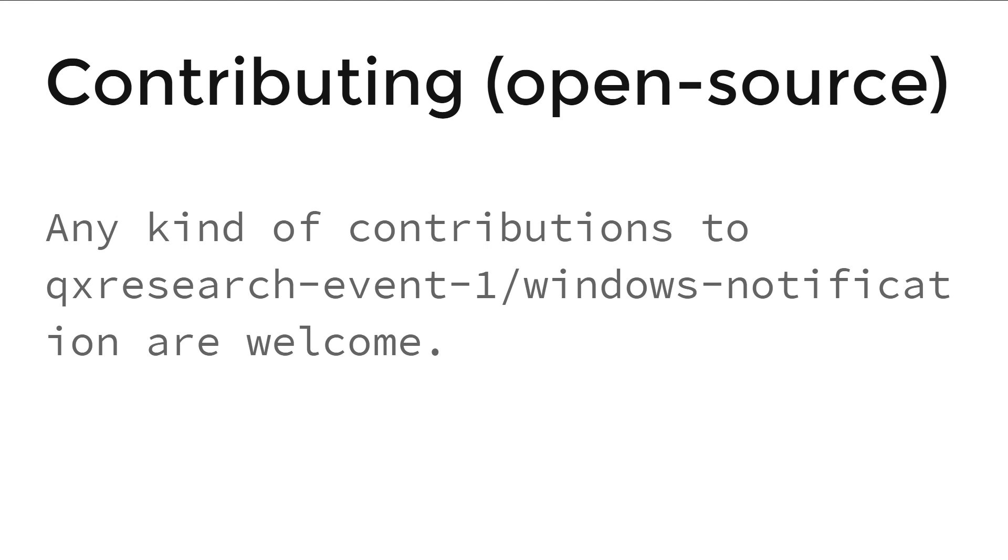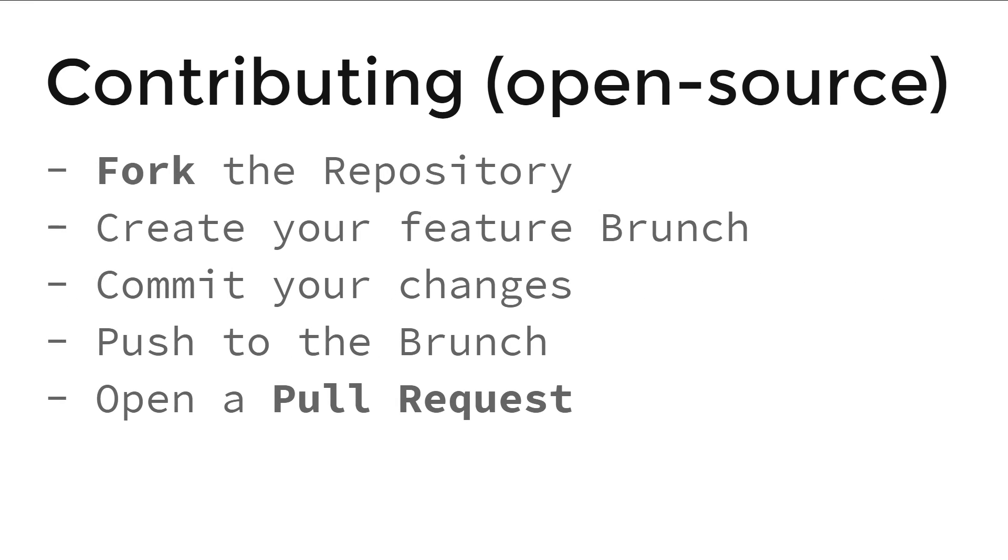Let's talk about open source contributing. Any kind of contribution to this repository are welcome. To do so, you need to fork the repository, create a feature branch, commit your changes, push to the branch, and finally open a pull request.